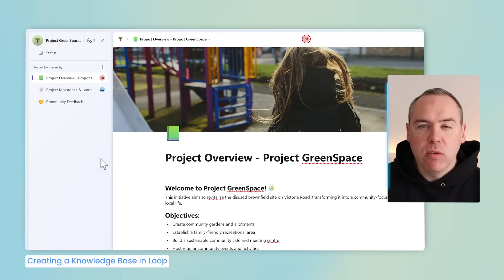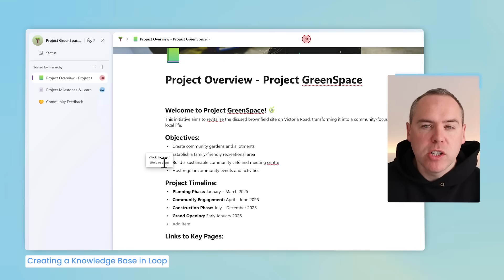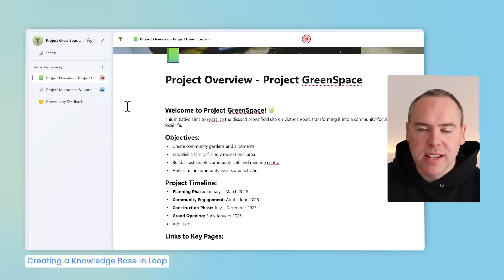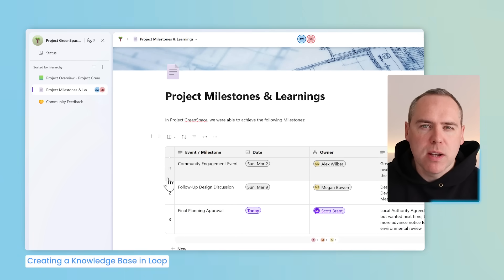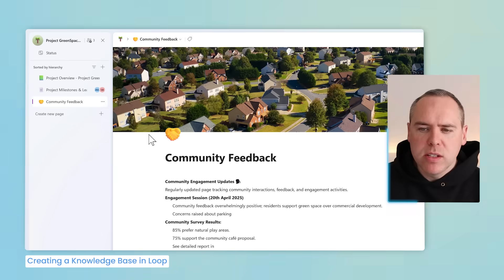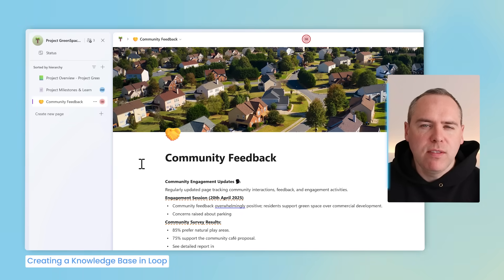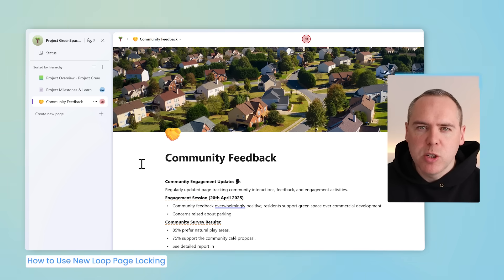With our knowledge base created, I've added a few pages inside the Microsoft Loop workspace. There's a Project Overview page outlining the project objectives, timeline, and links to key pages — though there are no links yet, and we'll come back to that shortly. I also have Project Milestones and Learnings covering what we learned from given milestones, stored in a simple Loop table, and Community Feedback outlining what feedback we've received as part of our project.